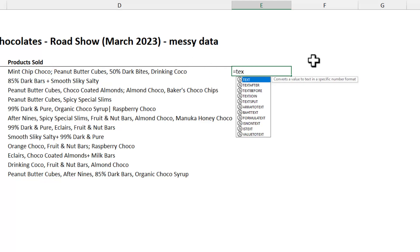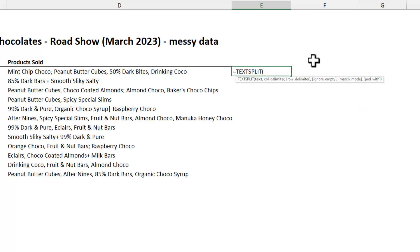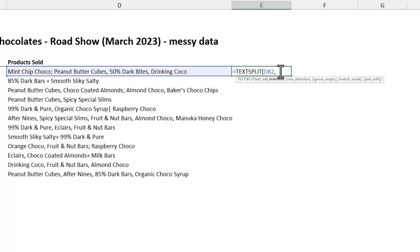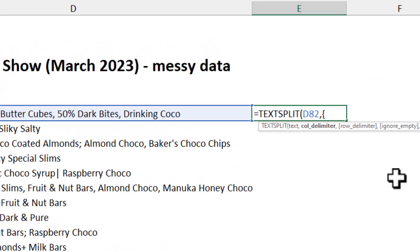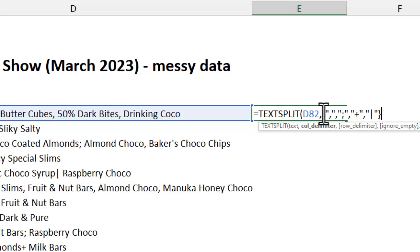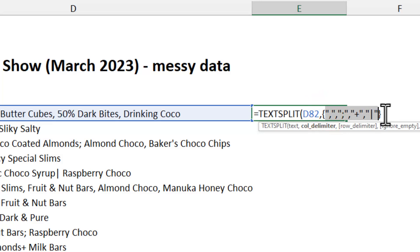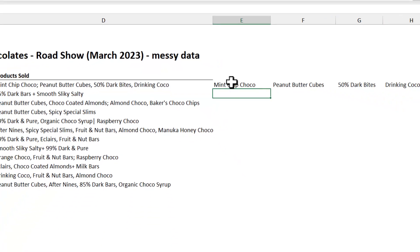We can say text split. Select the text. And for column delimiter, instead of giving a single delimiter, you can open curly brackets, double quotes, comma, and then double quotes, semicolon, double quotes, plus, double quotes, pipe symbol, and then close the curly bracket. So we can construct an array like this that has all the possible symbols that are used in our data. This will work.